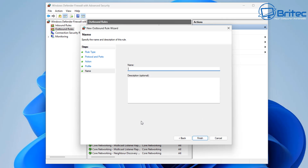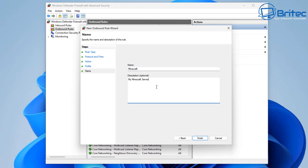Next, give the rule a name so you can easily identify it inside your firewall settings. We're going to call this Minecraft, but it could be called anything — a camera, an IP camera, a Plex server, or whatever you're opening a port for. You can also give it a description; we'll call this 'My Minecraft Server' for this video.